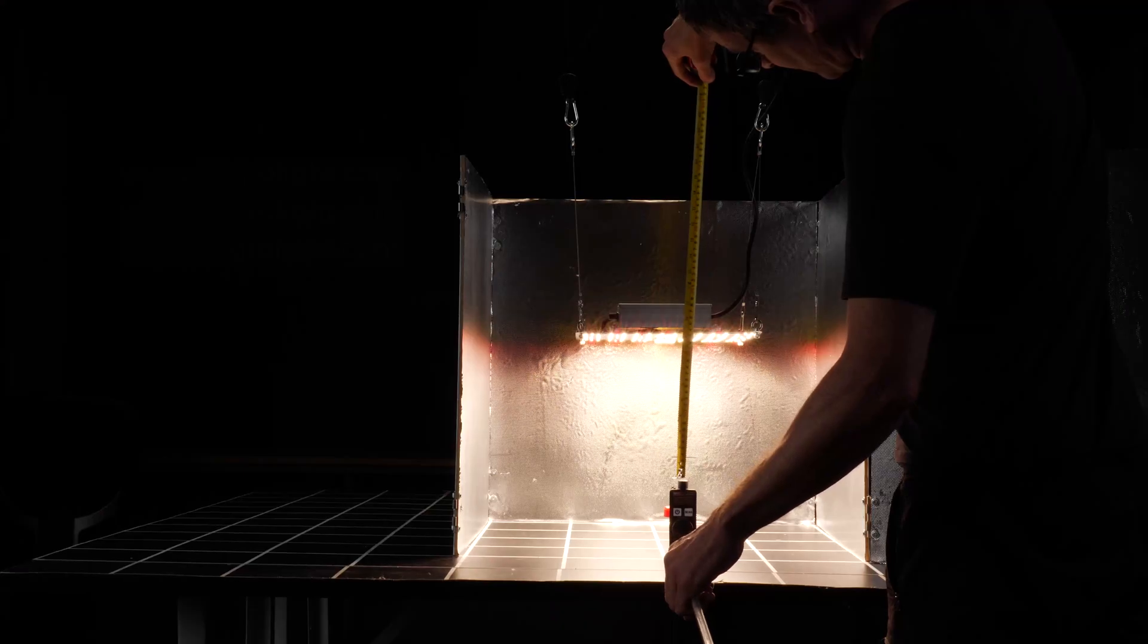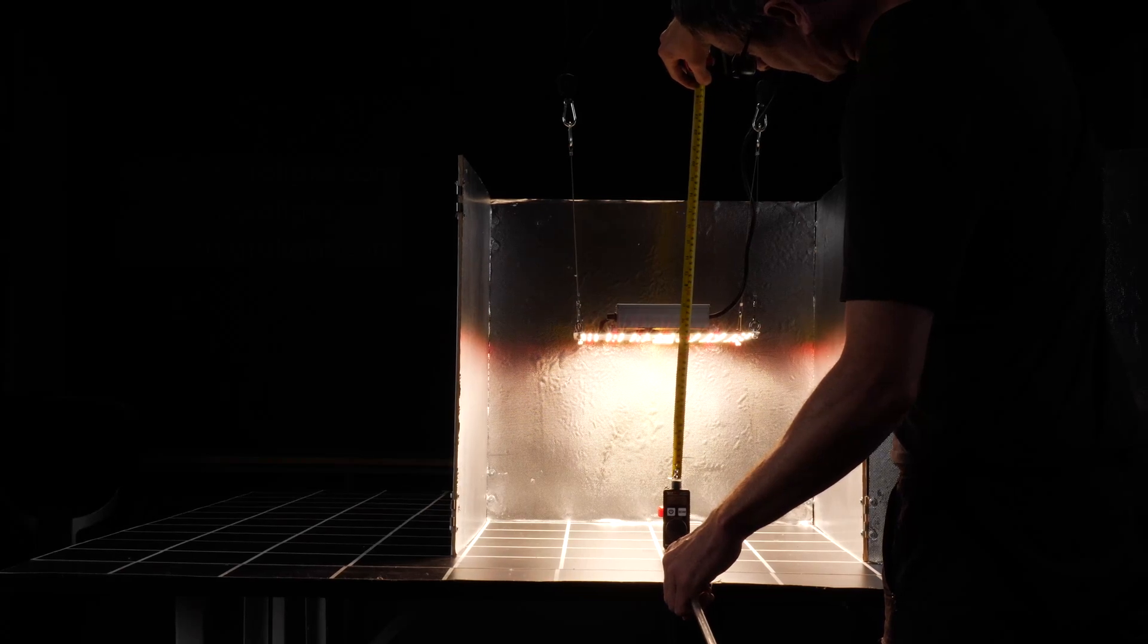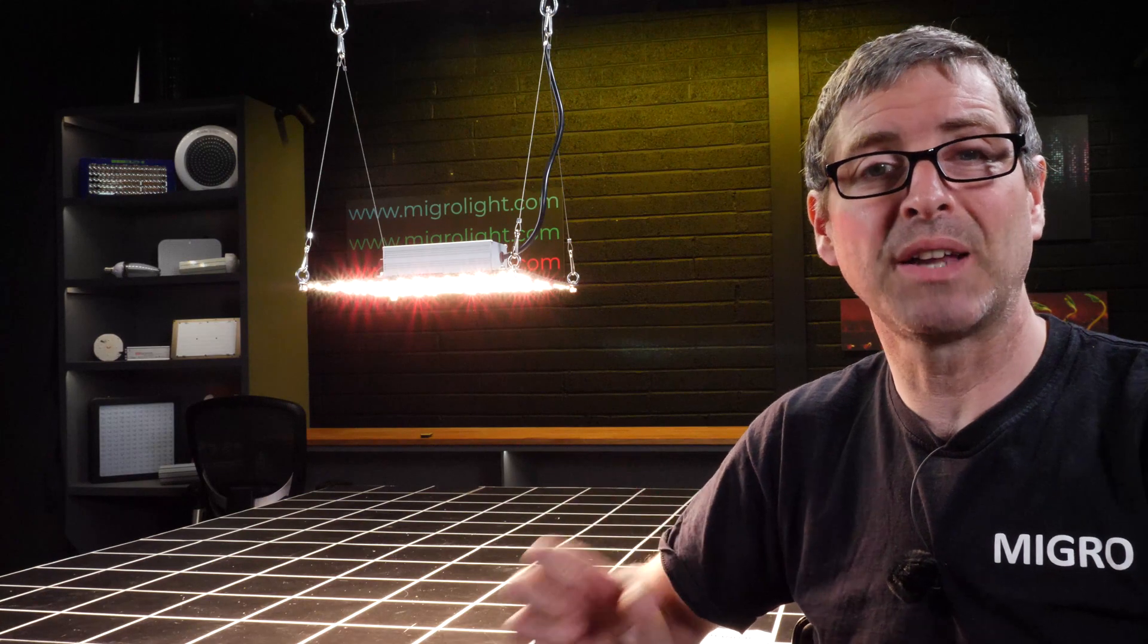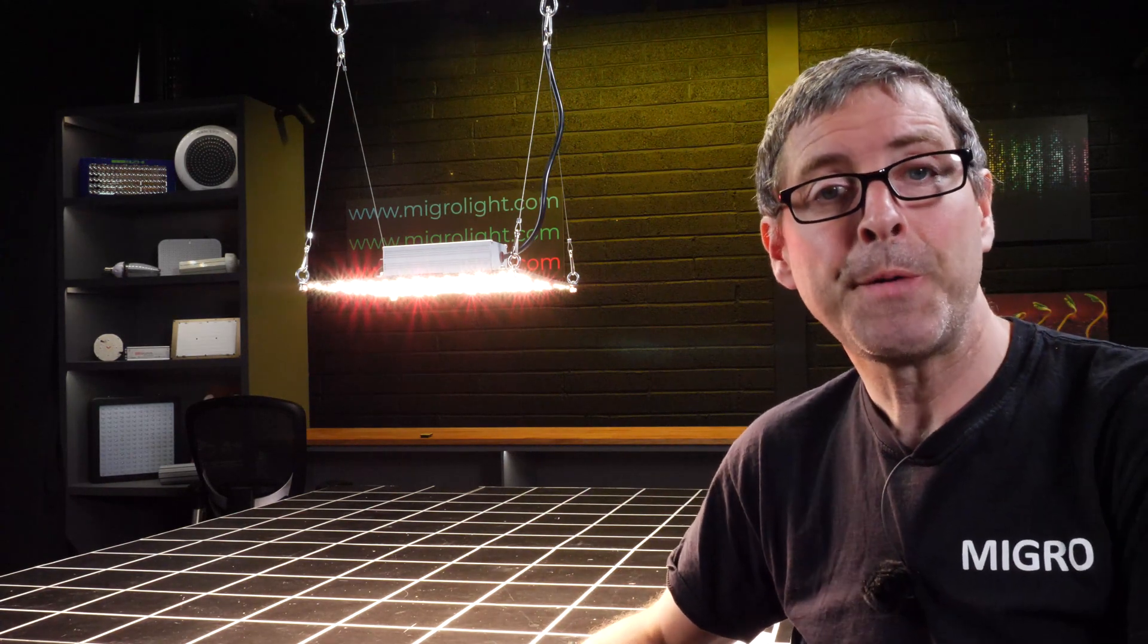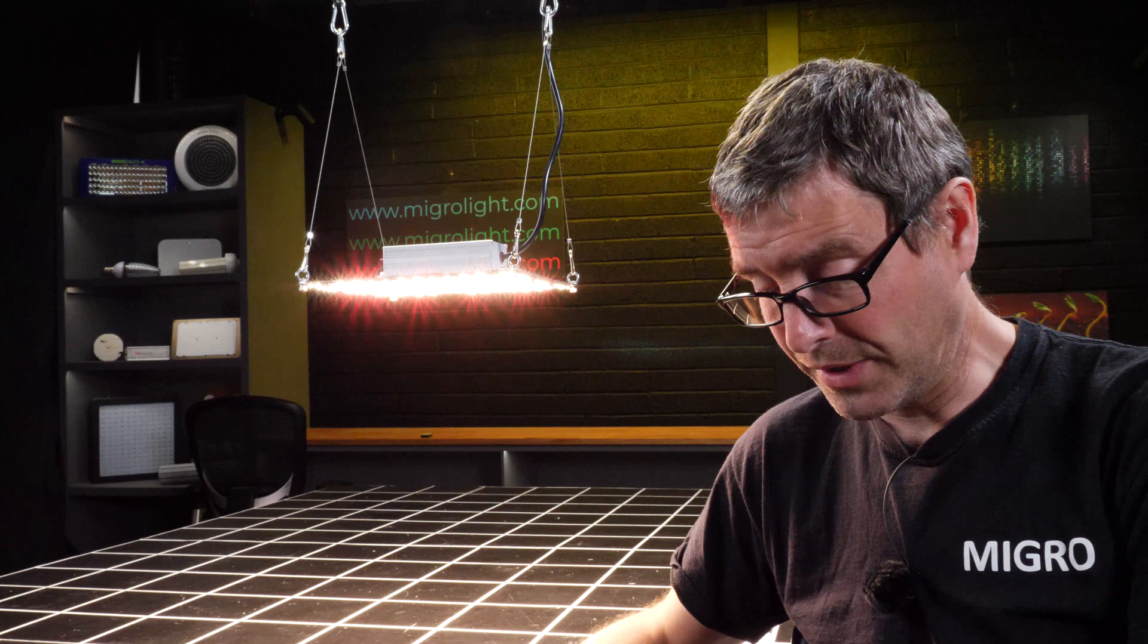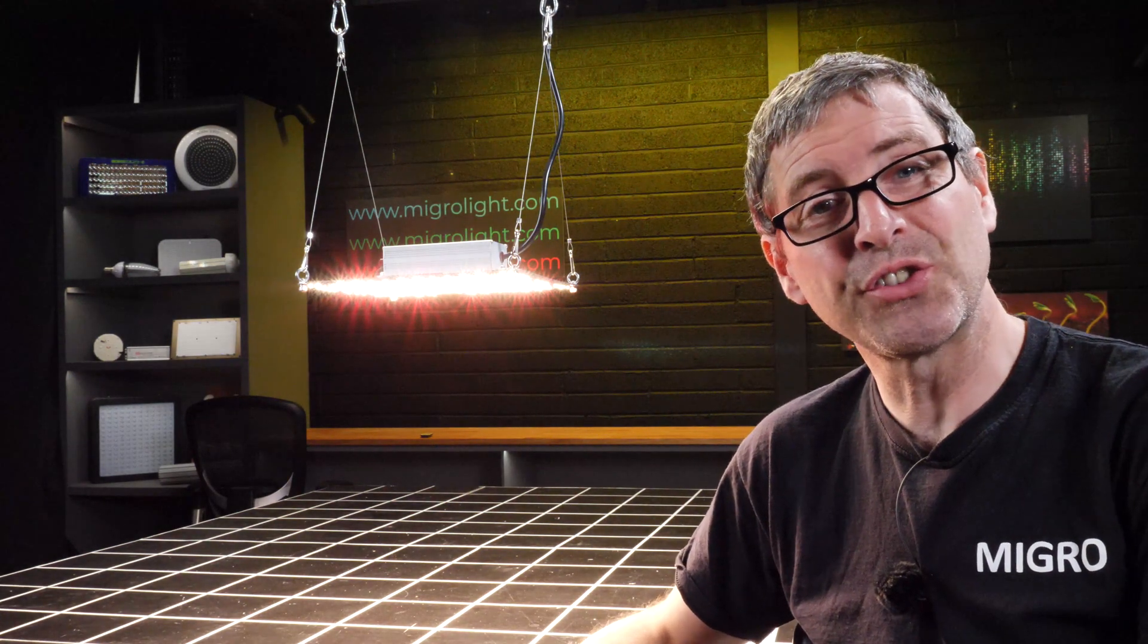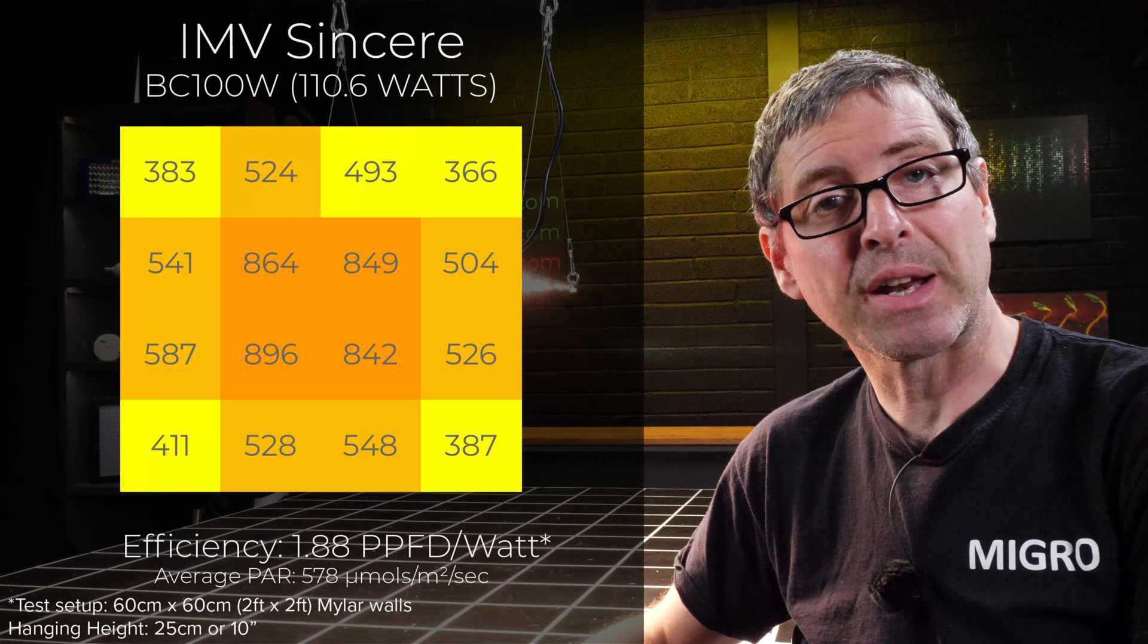This gave a maximum dead-center measurement of less than 1000 micromoles, and it performed pretty well. The average power was 578 micromoles across that area for 110 watts consumed.